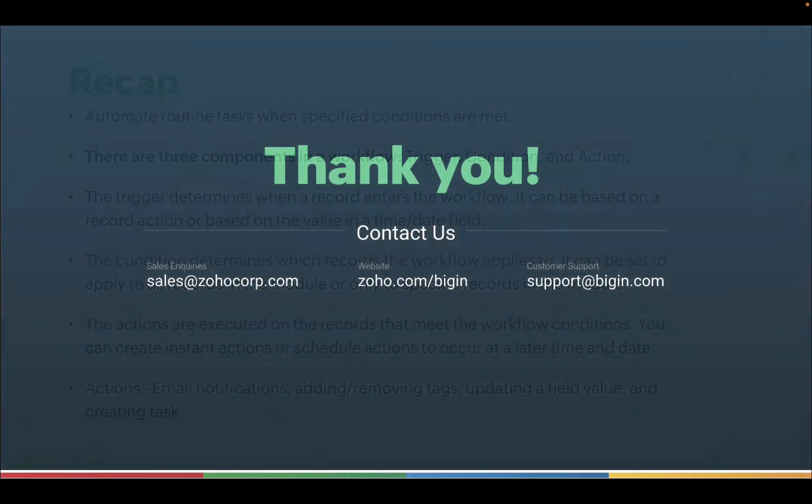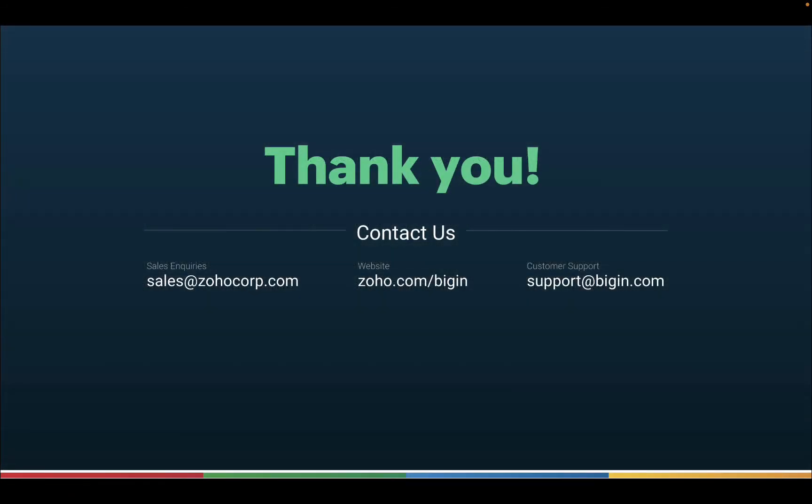And with that, we have reached the end of the video. Write to us at support at bigin.com if you have any questions. Thank you for watching this video.